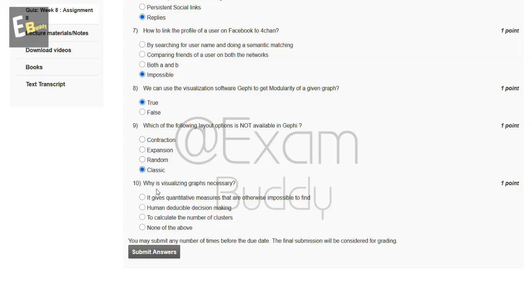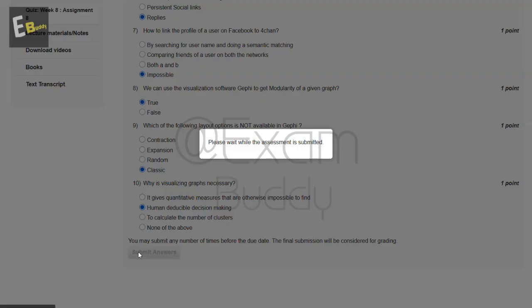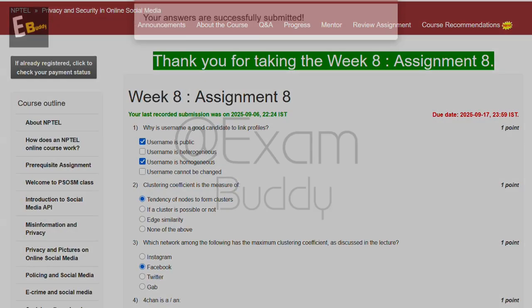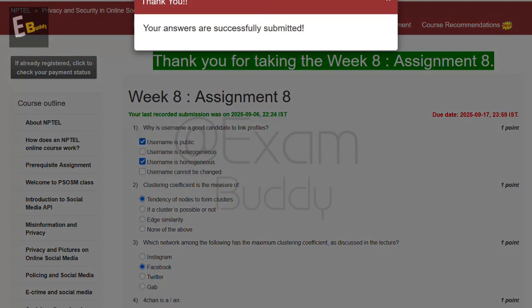The answer to our ninth question is D, classic. Now the tenth question is why is visualizing graphs necessary? The answer to our tenth question is B, human deducible decision making. Now submit your answer. Thank you friends for watching our video.